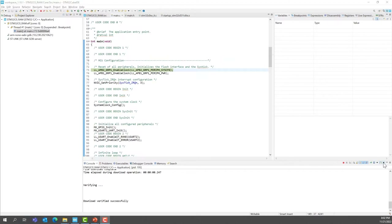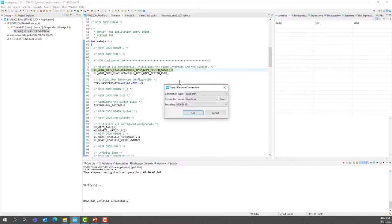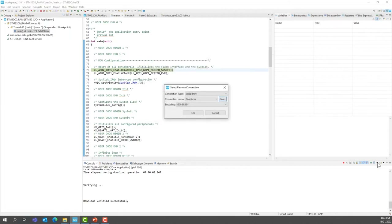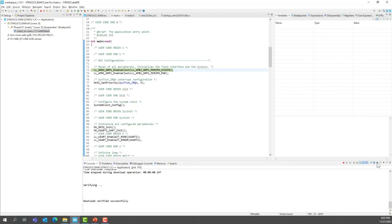To open the terminal, click on the icon with the arrow down and open the Command Shell Console. Select the connection type as serial port, click New, give a name, select the COM port connected to your ST-Link virtual COM port, and set the baud rate to 115,200, 8, none, 1.